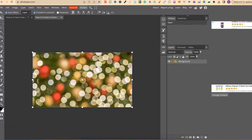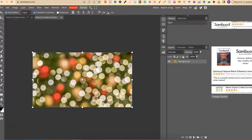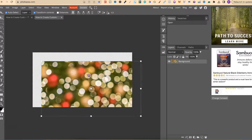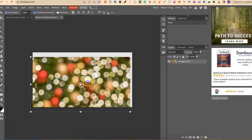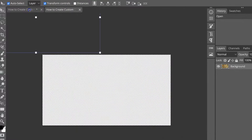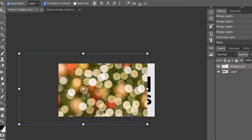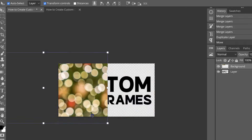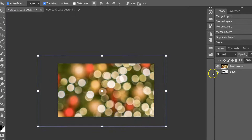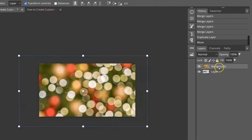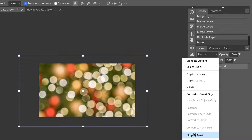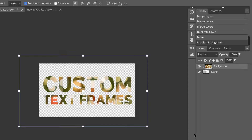Again, it does not matter what this image is because we are going to delete it. What we want to do is hold onto that image so we can move it, then we want to drag it up into this custom text frame so they're both in the same file. Then we can right-click on this layer, come down to Clipping Mask, and now it's clipped that image to our custom text frame.